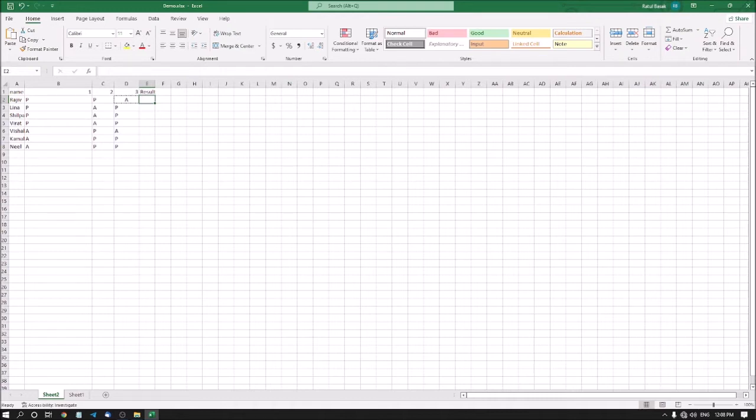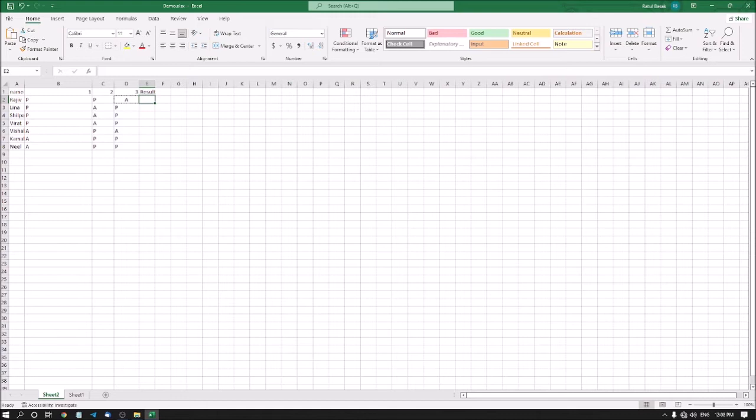Now you want to maintain the attendance sheet - how many students are present and how many students are absent every day. At the end of the workshop, you want to see how many students are present in the whole workshop or how many days are absent or present for a single student. You can get the total result by using COUNTIF formula.